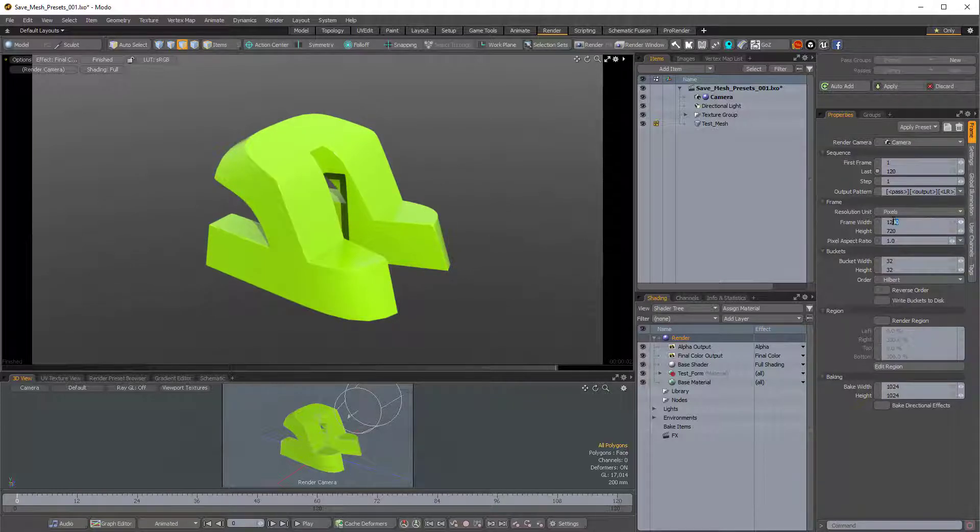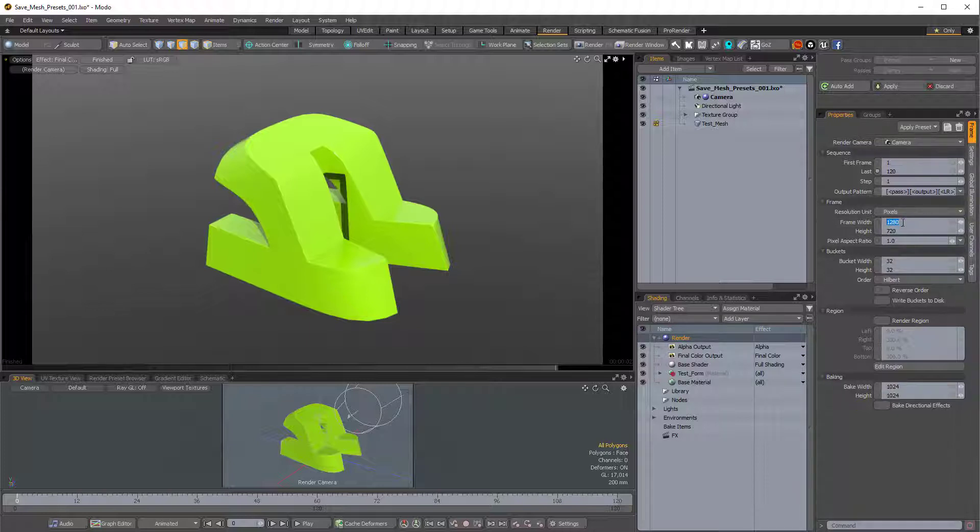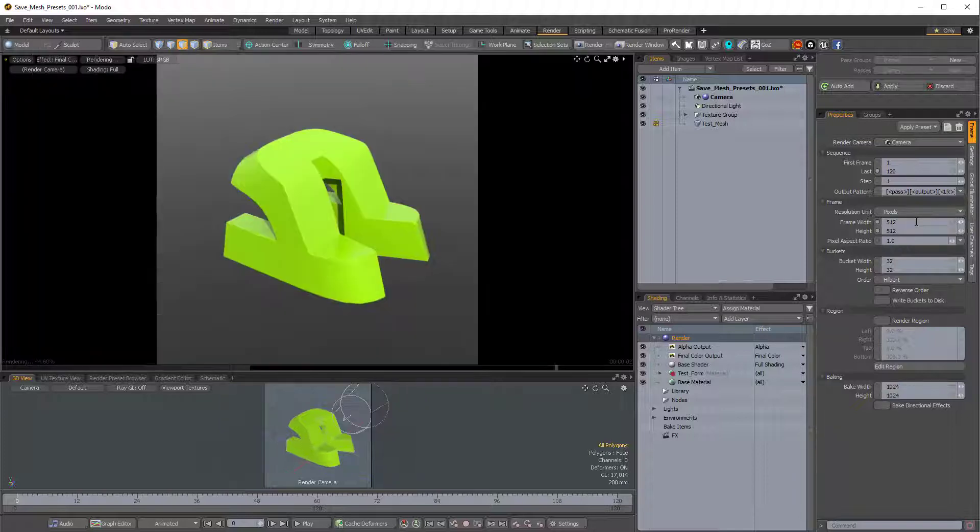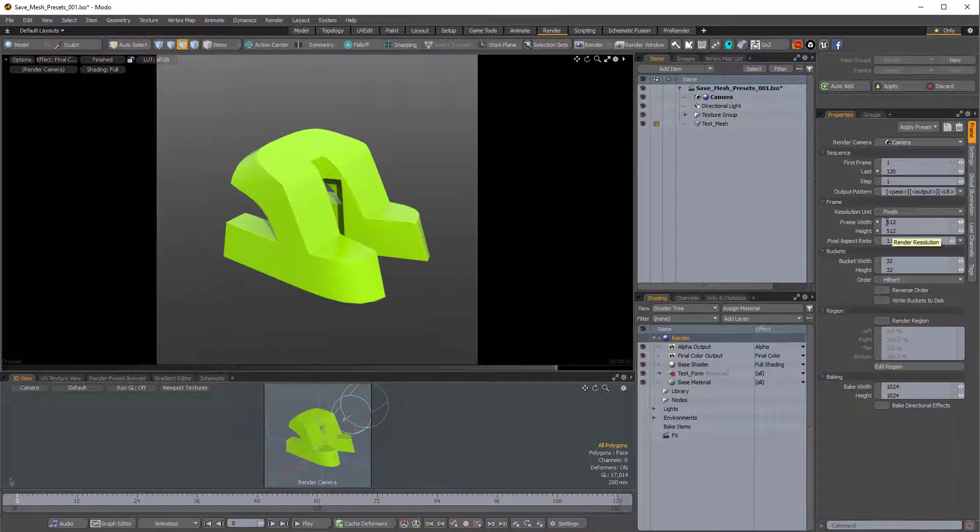So I'll come over to the Frame Width and Height in the Render Item Properties, I'll change the width to 512, and then to make the height the same, I'll just hold Shift, Control, Alt, and press Enter. So that we get the same in the width and the height.